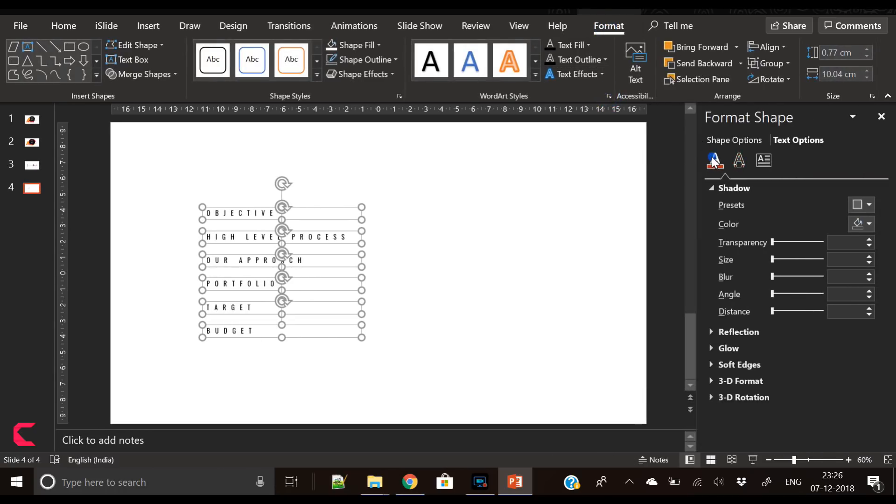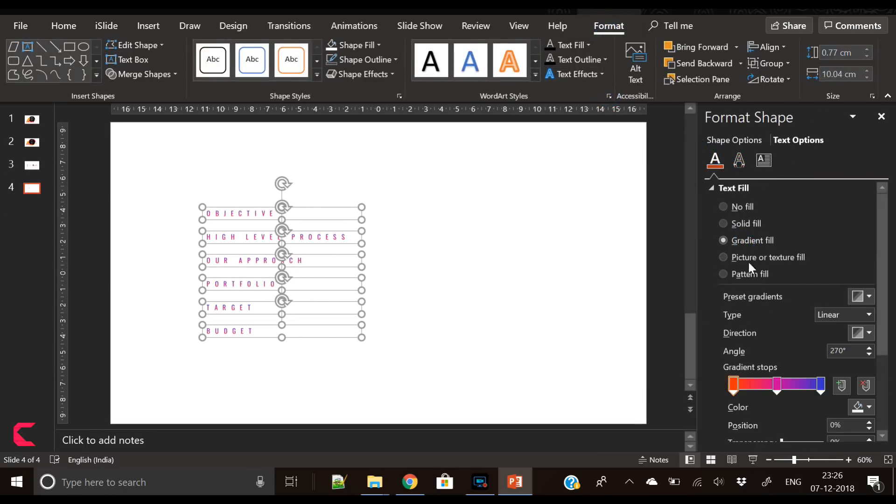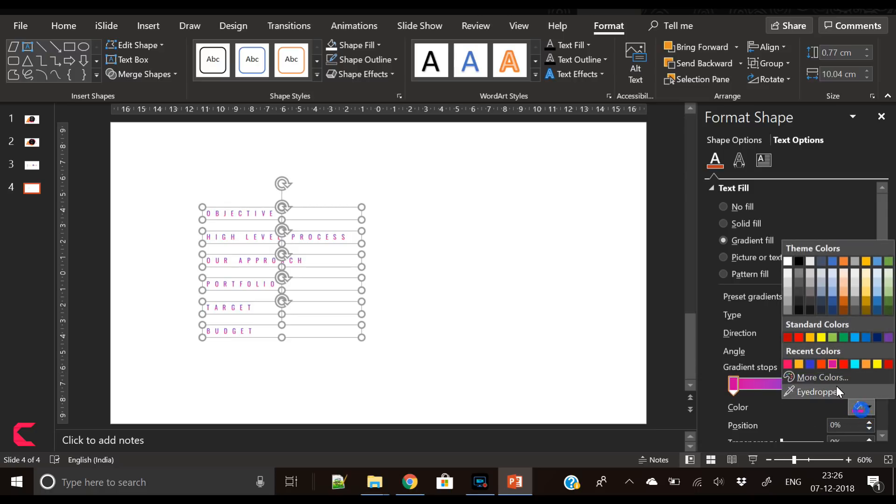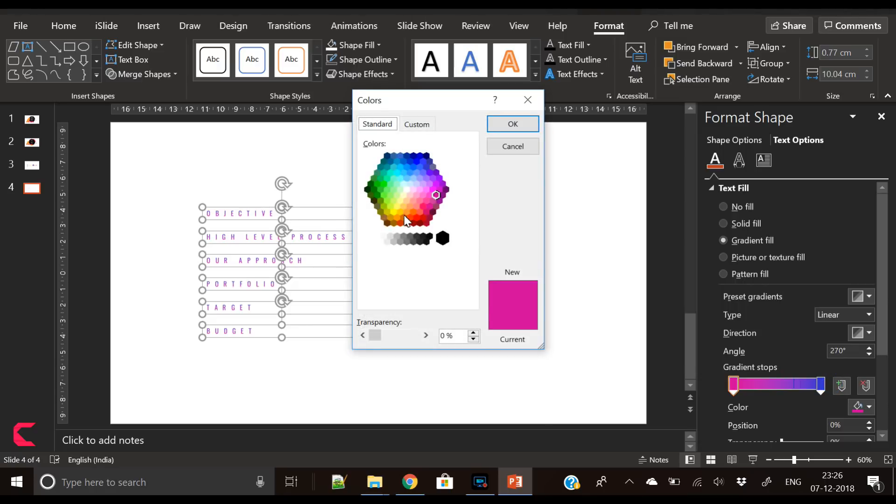Select Gradient and remove this gradient stop. So we will create a full gradient stop and you can fill any color you want.